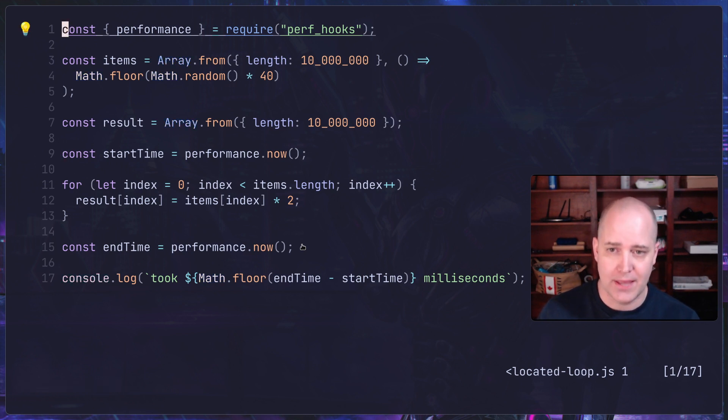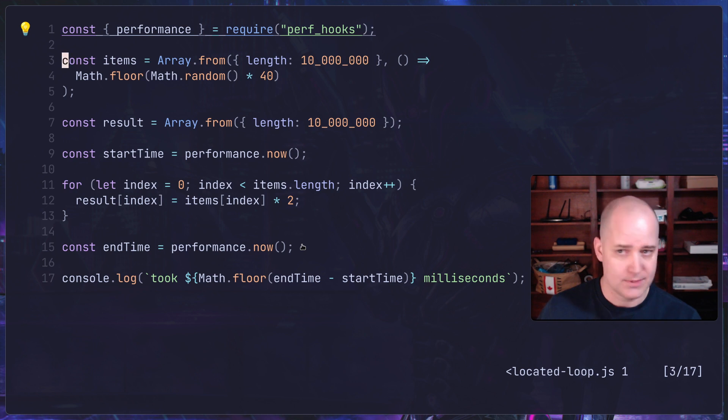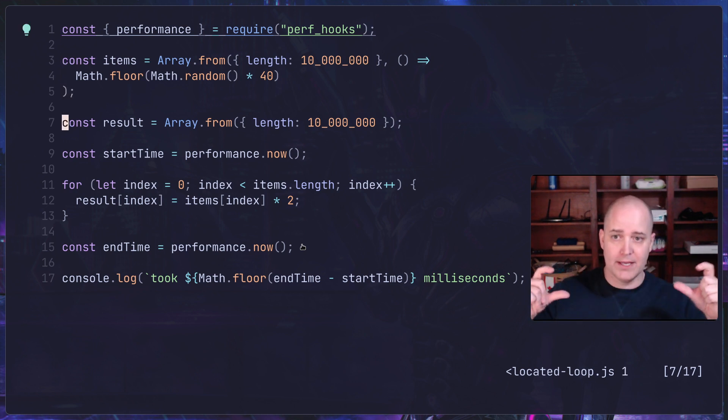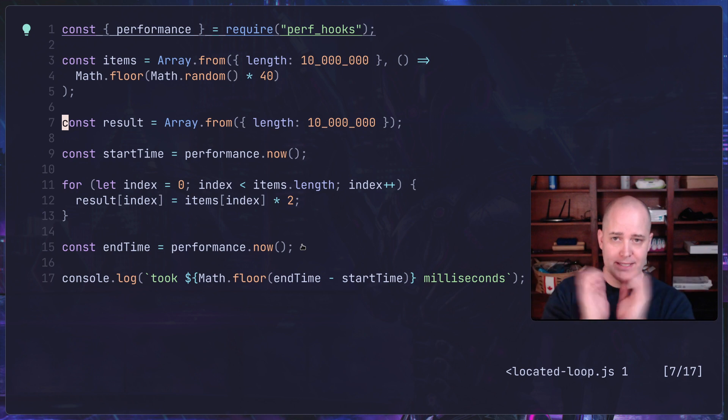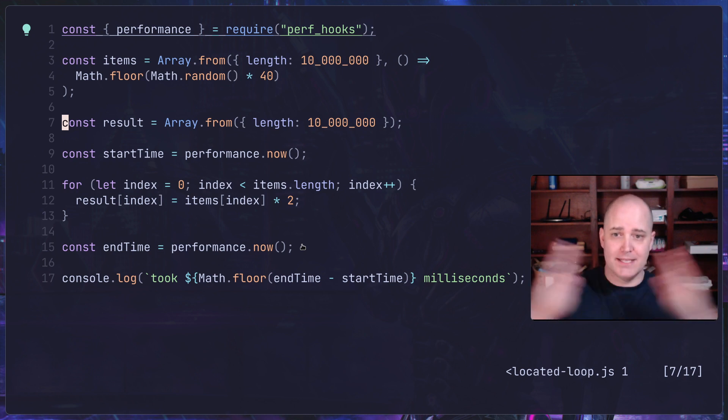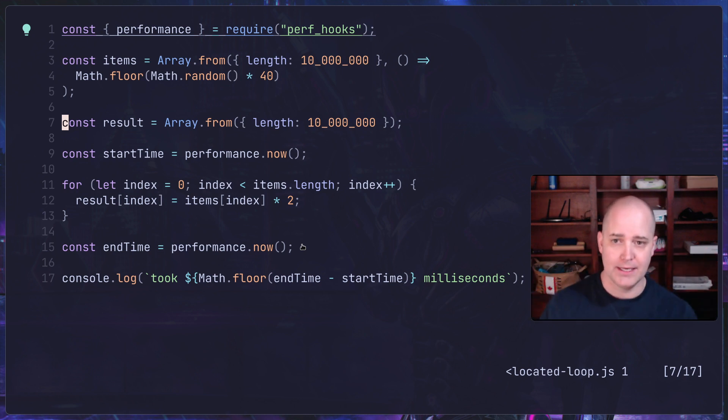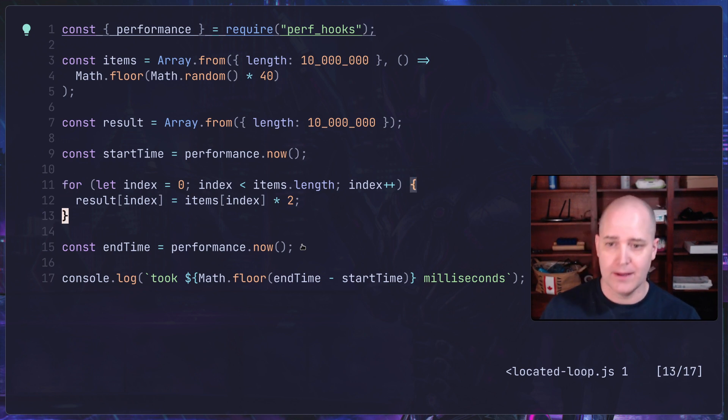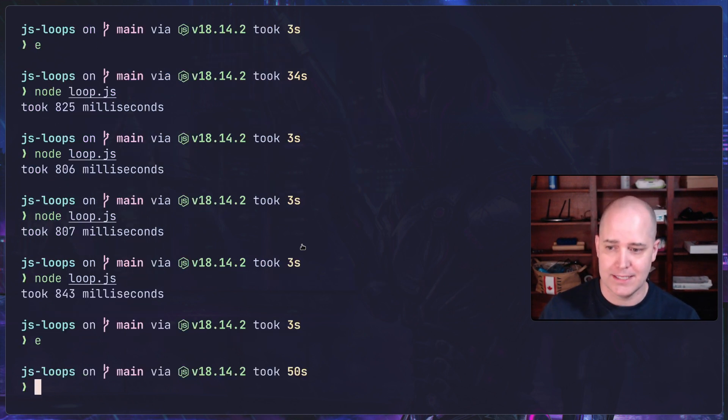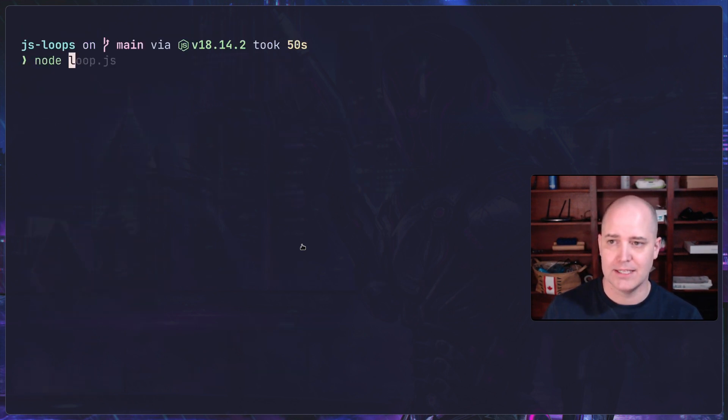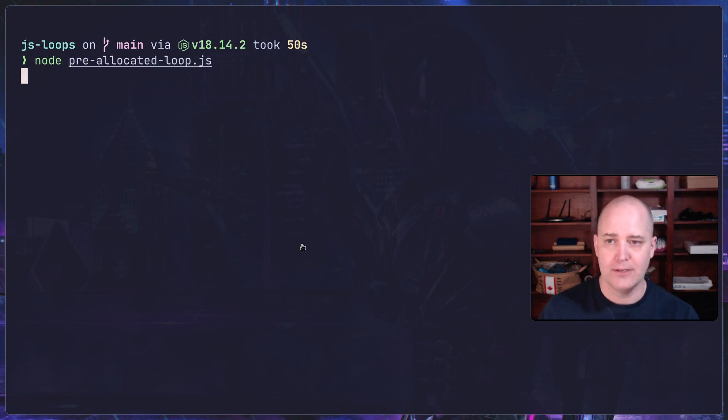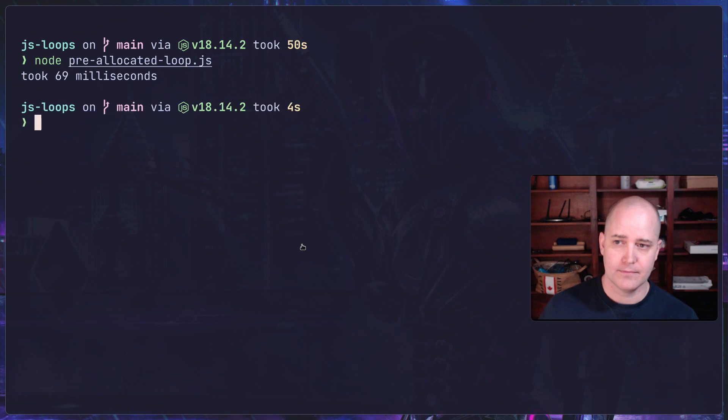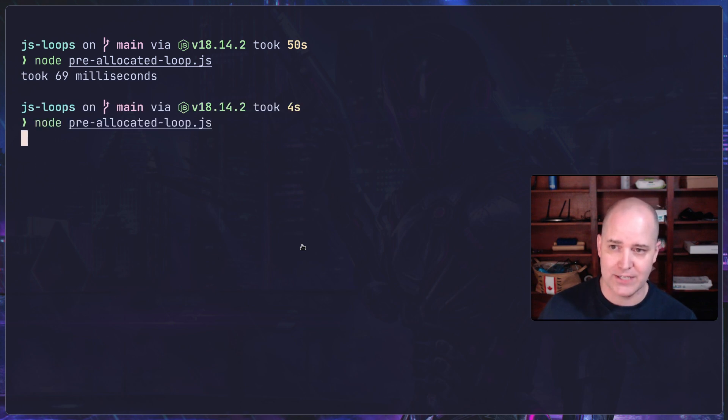Let's look at a different version, a pre-allocated loop. What's the difference here? Same thing, 10 million records. But here I'm pre-allocating my results array. Instead of saying it's an empty array, I'm saying give me an array that is 10 million items long. Then I do a for loop and throw them in there. Is this going to be faster? Let's clear this up. Pre-allocated loop. Much faster.